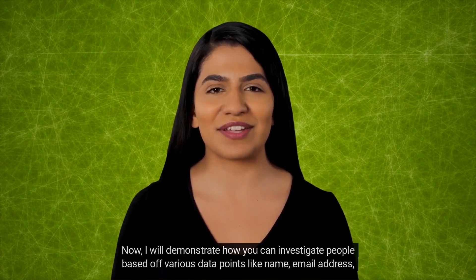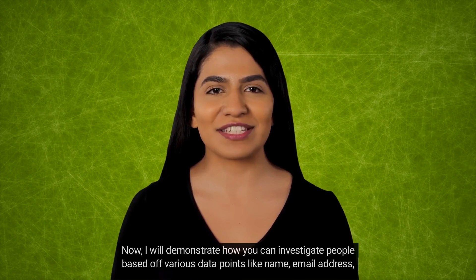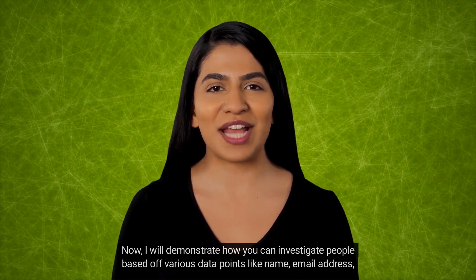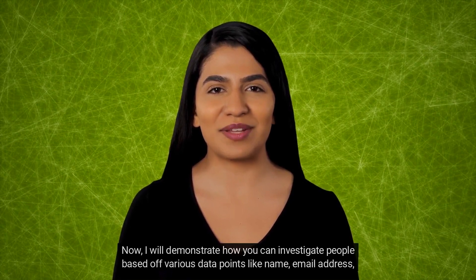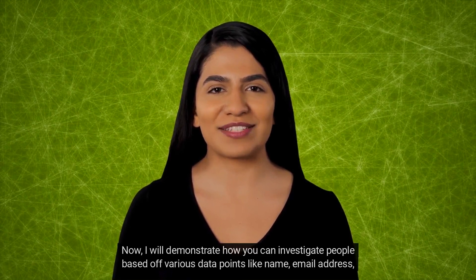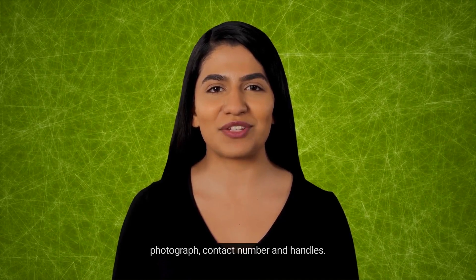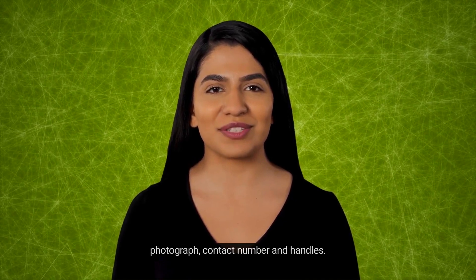Now, I will demonstrate how you can investigate people based off various data points like name, email address, photograph, contact number, and handles.